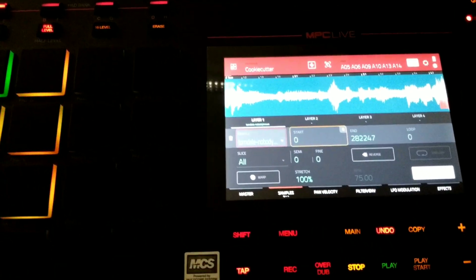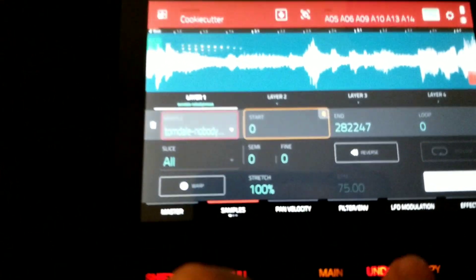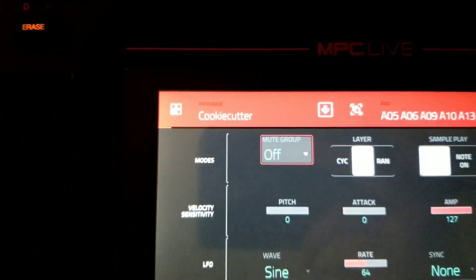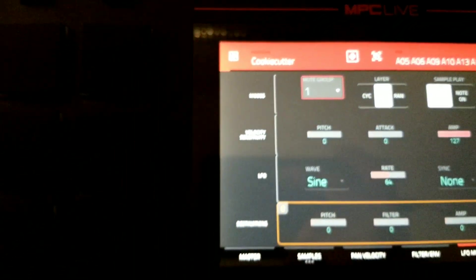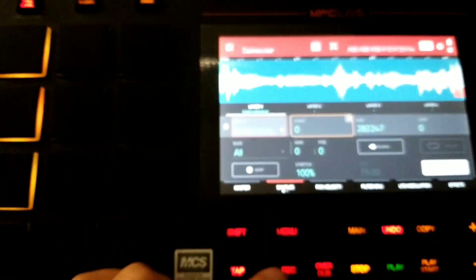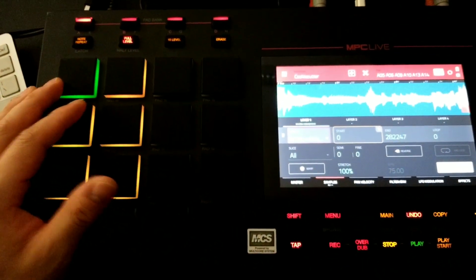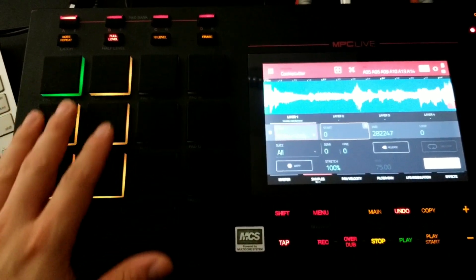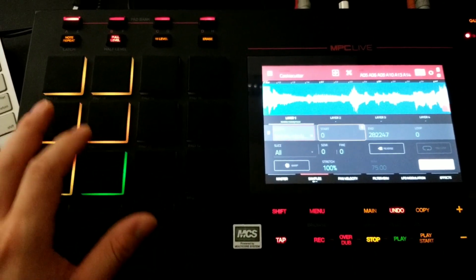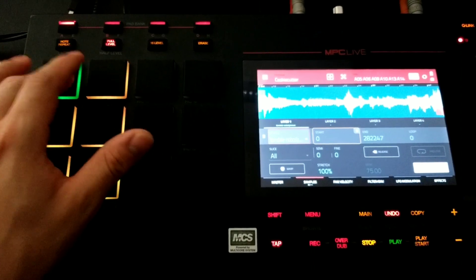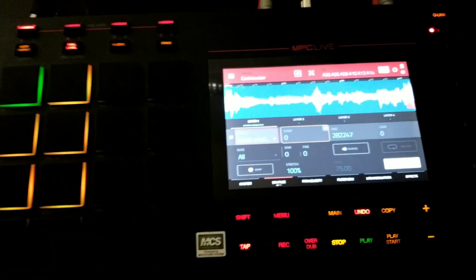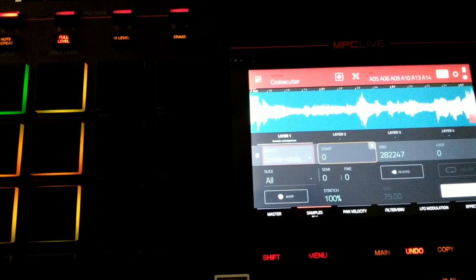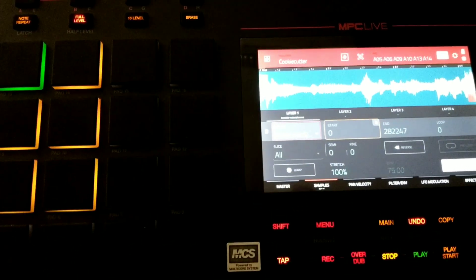But another thing I want to do is go back to mute groups again, so LFO modulation. And I'm going to change that mute group to one. Go back to samples so you can see. Now, my sample is on all the pads, and they're all on mute group one, so they cut each other off. So right now, they all have the same exact start point.